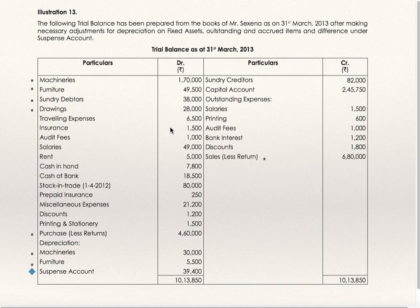Go through the adjustments and put stars for the items which are having adjustments. Suspense account 39,400 is given on the debit column. You can do these postings to trading profit and loss account and balance sheet. I will go directly to adjustments.